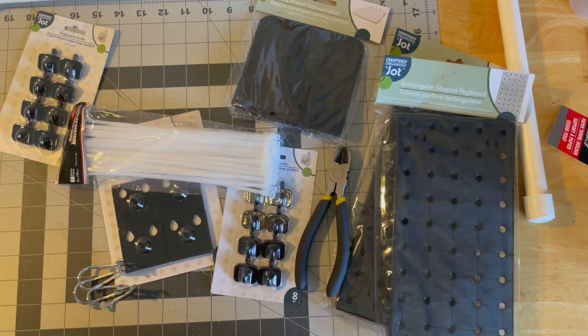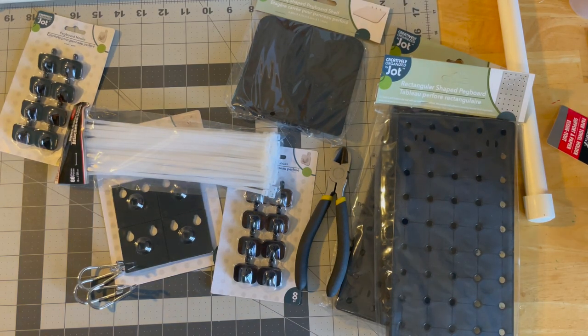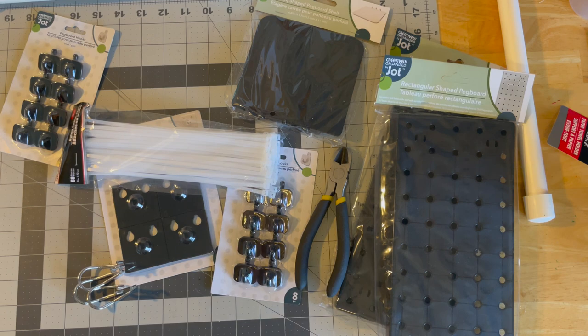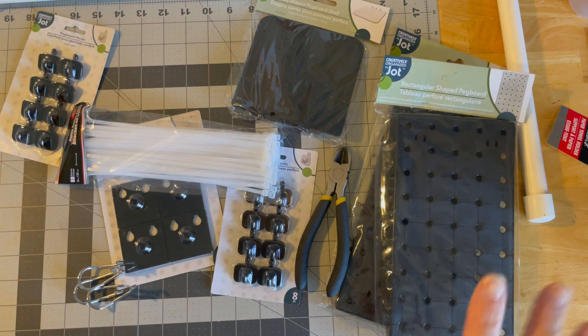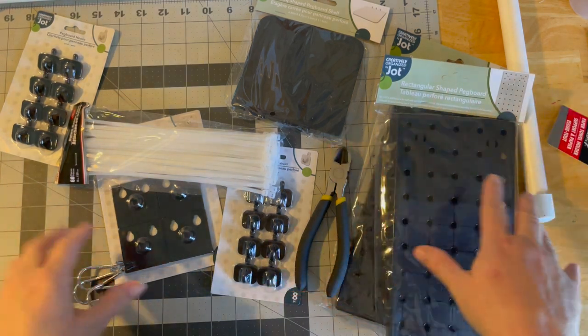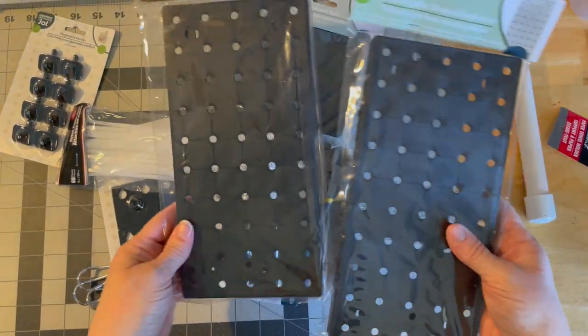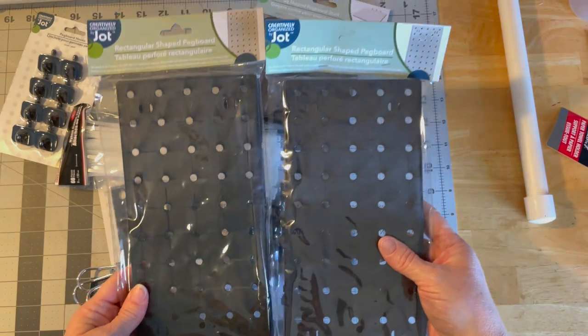Hi guys, welcome to my crazy life. It's Lori and today we're going to build our little stand of these pegboards.